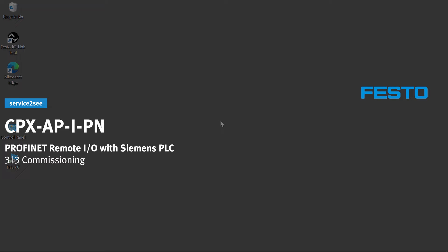This video series shows how to commission the CPX-AP-I-PN Profinet Remote I.O. with Siemens PLC. Learn how to do the commissioning in this video.